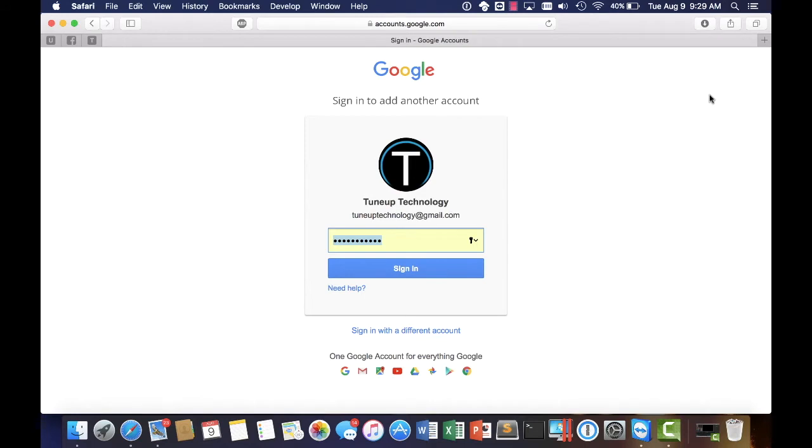What's up guys? This is Justin here with TuneUp Technology. I wanted to start a little video segment here called TuneUp My Security.